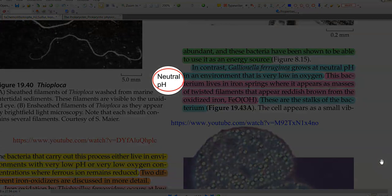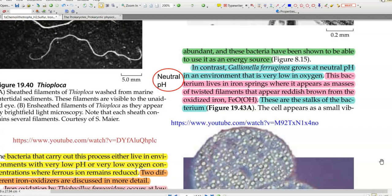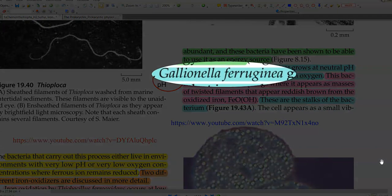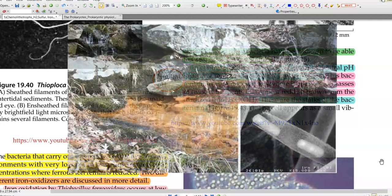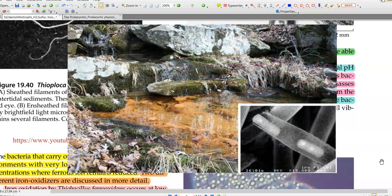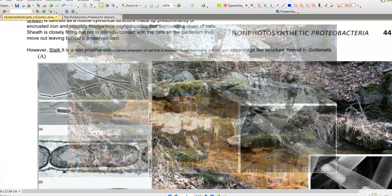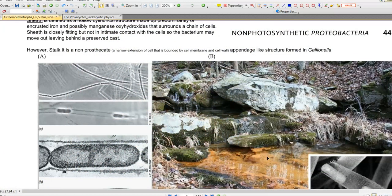The next group is the one which grows at neutral pH. The classical example is Gallionella ferruginea, which grows at very low oxygen concentrations. This bacteria lives in iron springs where it appears as a mass of twisted filaments that appear reddish-brown from the form of iron that dominates — the hydroxide form of iron — which gives a reddish-brown coloration.